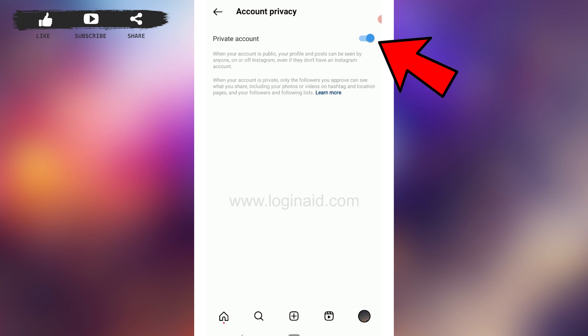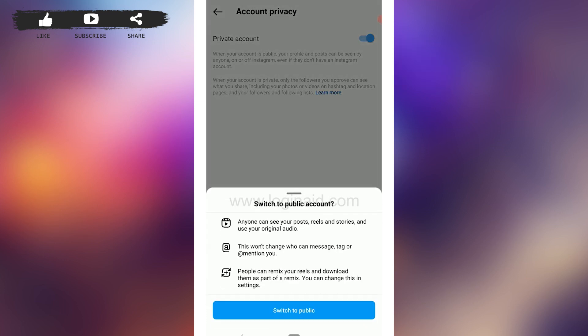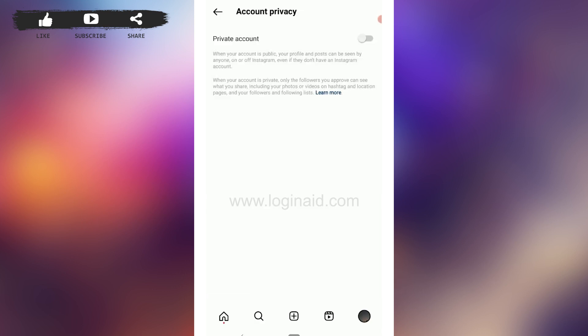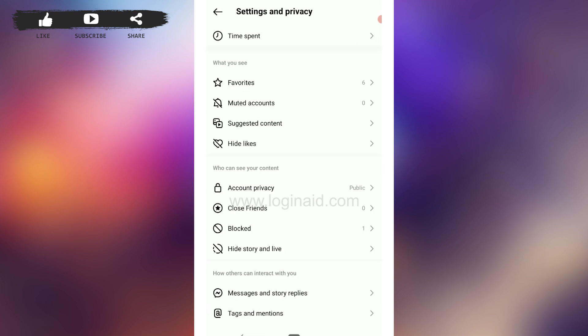Currently your setting is saved to private account, so you need to switch it to public profile. Tap on the toggle moving to the left side to switch to a public account. Broadcast channels are only available for public accounts, so if you are an Instagram creator or business with a private account, you won't find this feature.